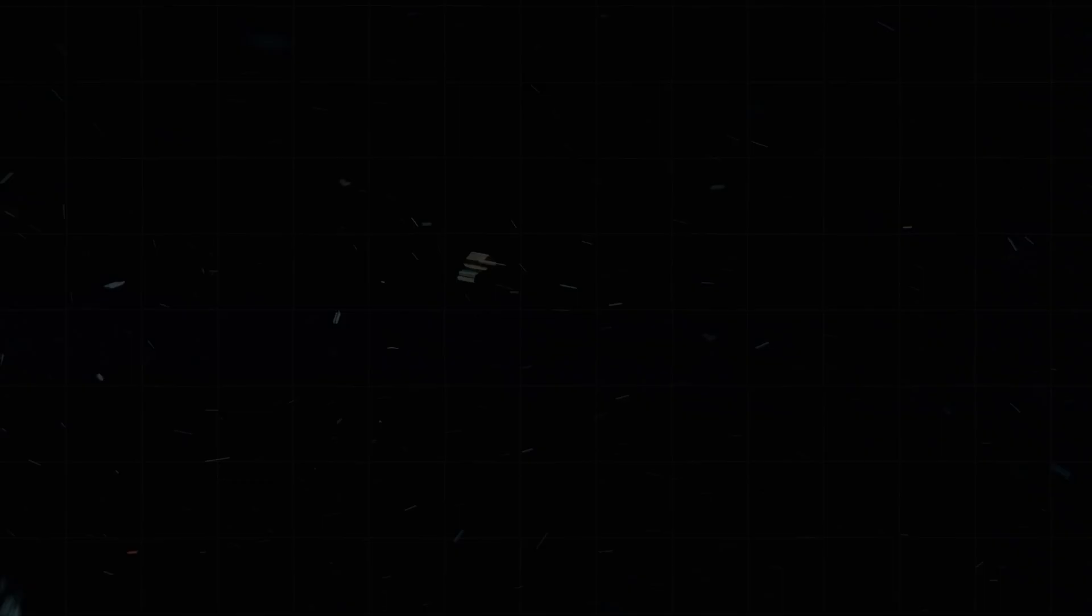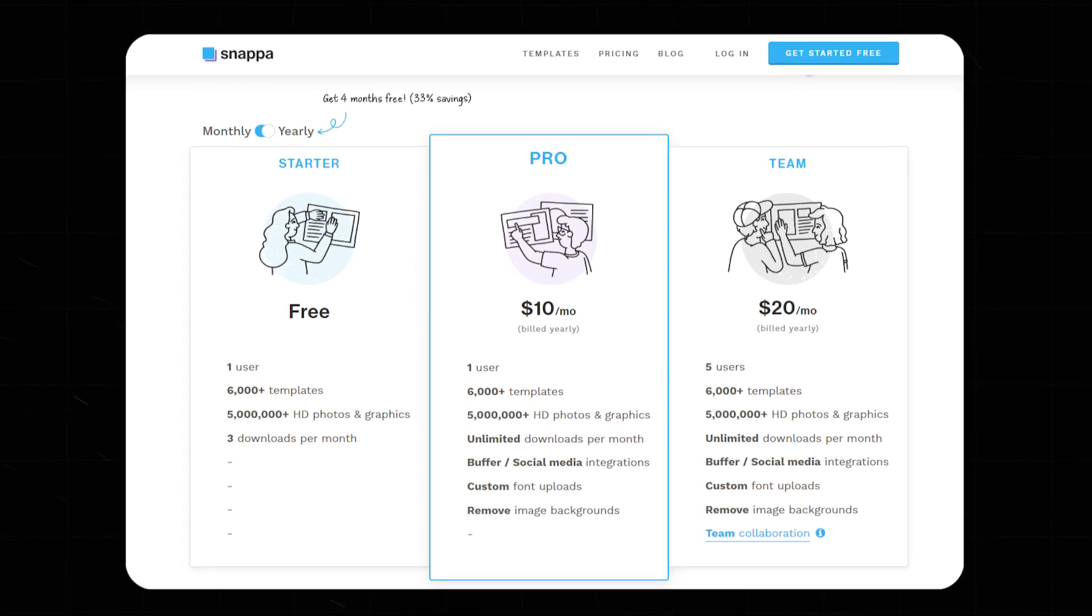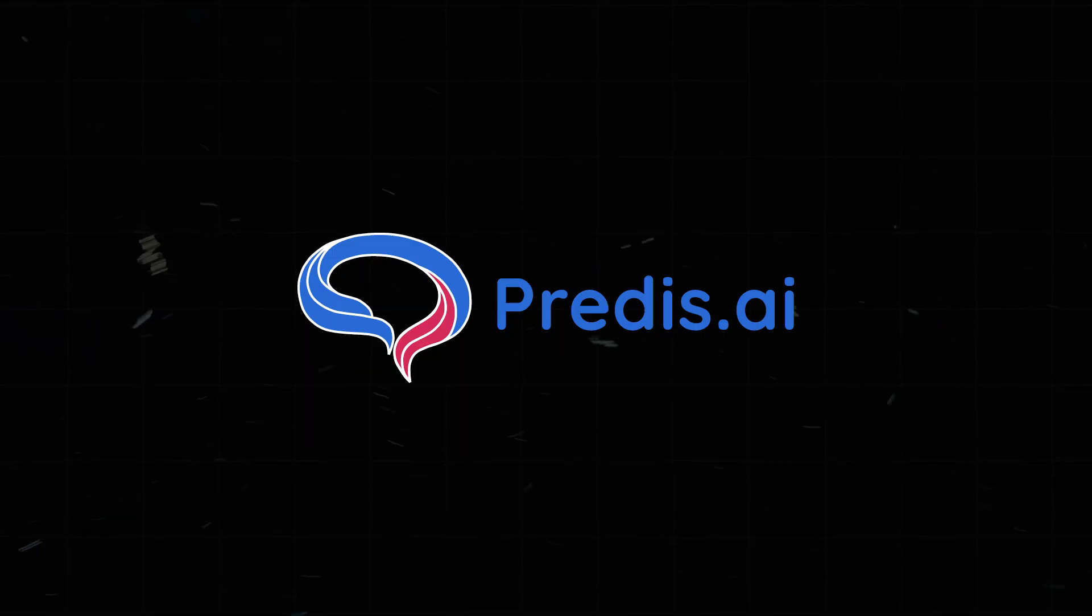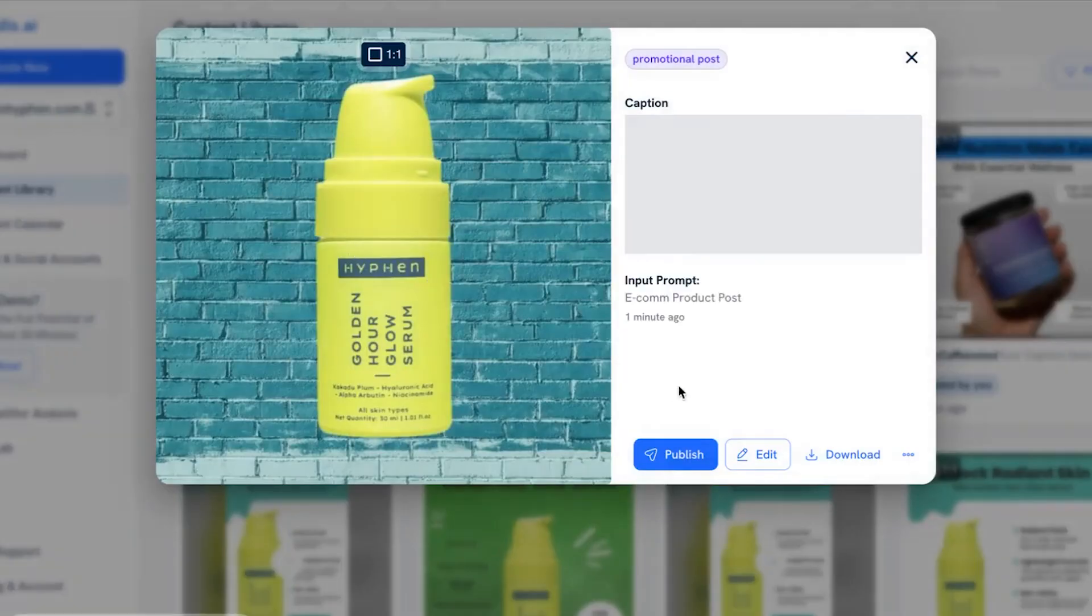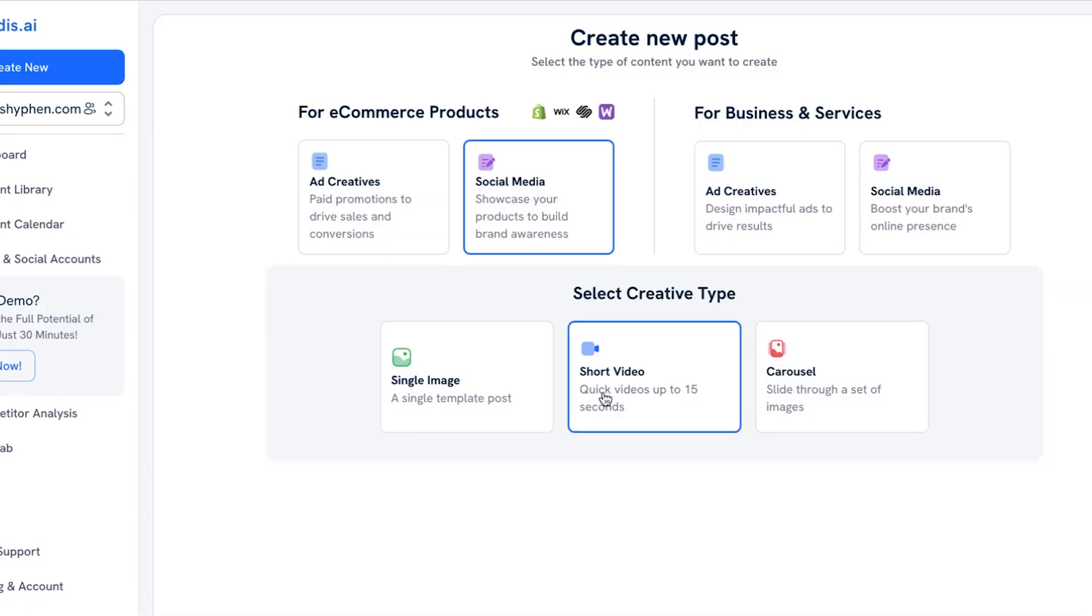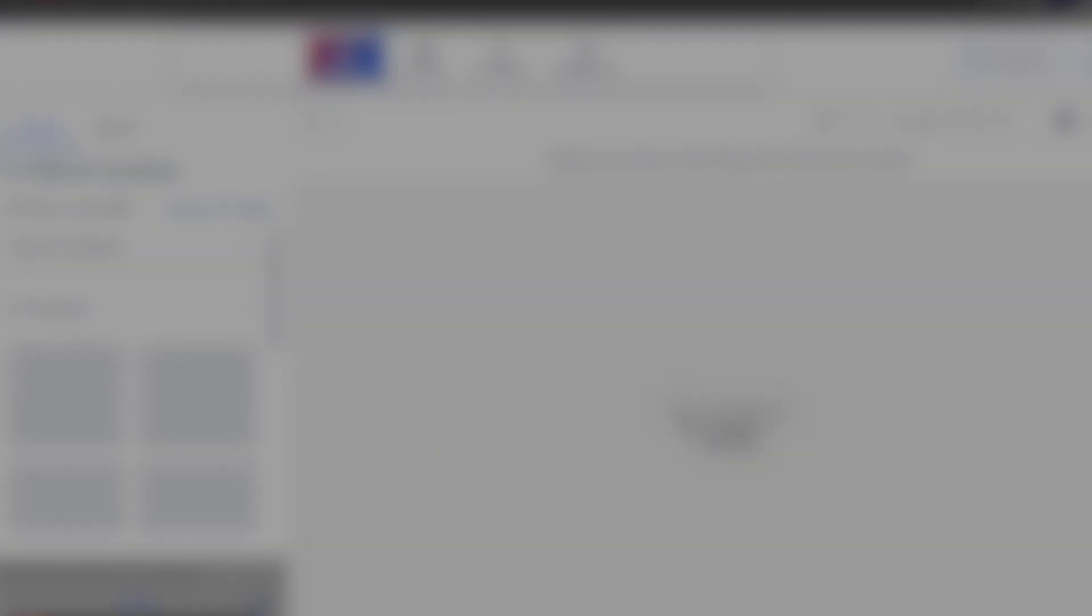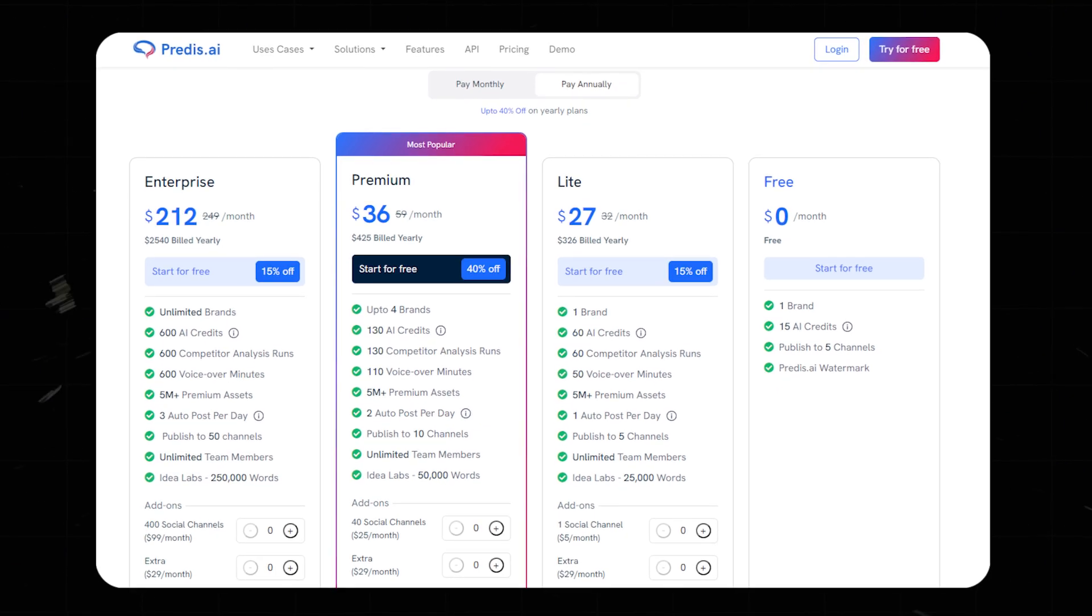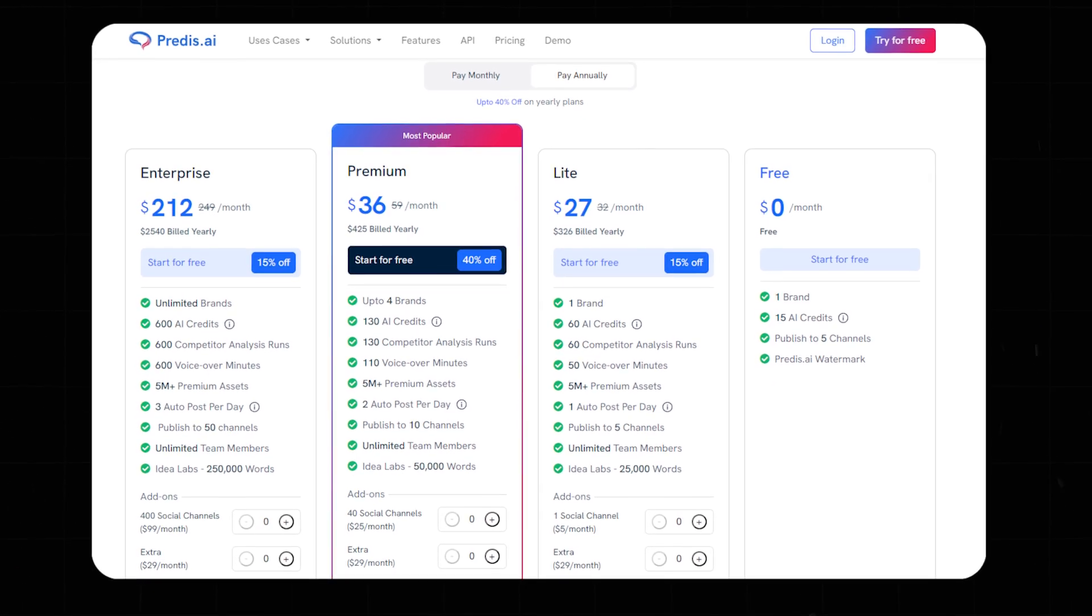Number five, Predis.ai. Predis.ai creates AI-powered social media banners and predicts content performance. It helps optimize posts before you publish. Highlights: AI content generation, hashtag suggestions, performance prediction. Cost starts at $32 per month for unlimited posts.